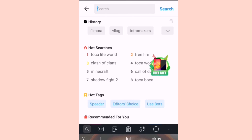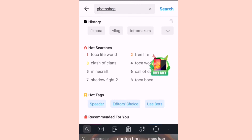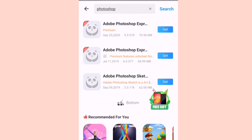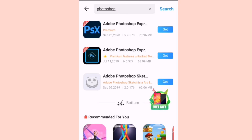Let us search for Photoshop. Sometimes Photoshop has that watermark on its pictures. There we go — we also have Adobe Photoshop, so meaning you can download it.